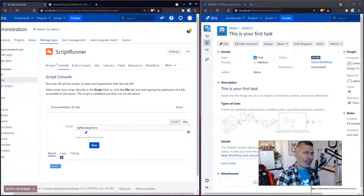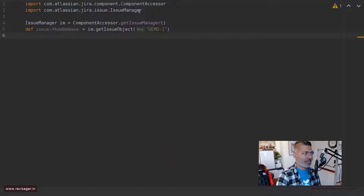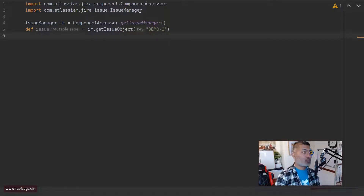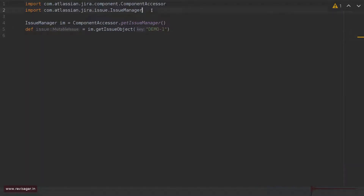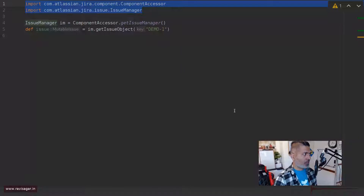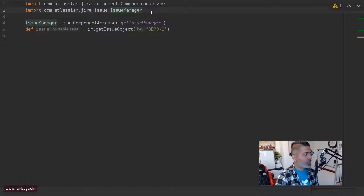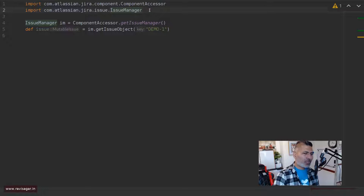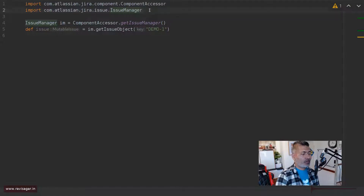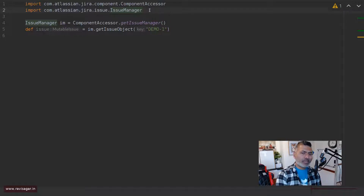If we run this it will give us the issue key. Now looking at the script — this is the bare minimum script you need to write to fetch issue details. We have two import statements: we're using ComponentAccessor, which you will use all the time, and IssueManager because we need to work with the issue. If you're new to Groovy or Java, don't worry — my recommendation is to not worry too much. Copy and paste a script, play with it, do something simple first, then move on to more complex things.